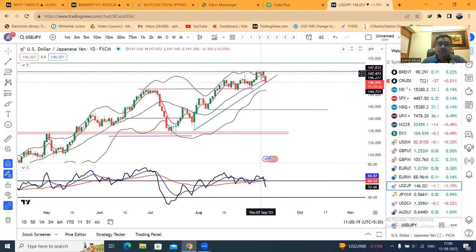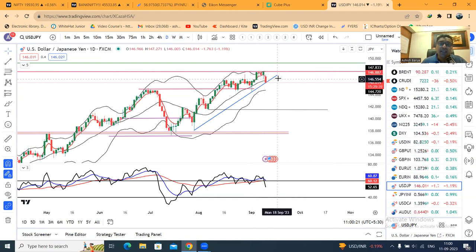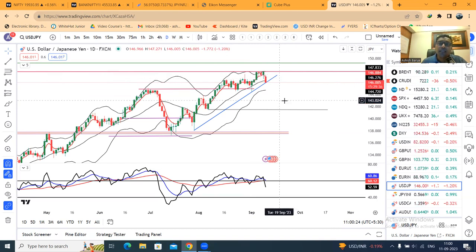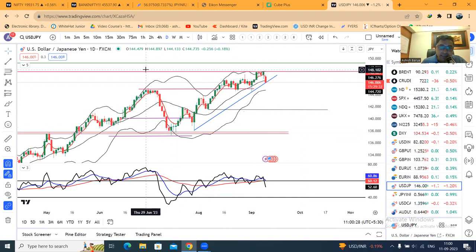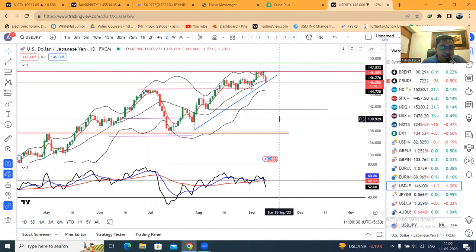आज सुबह ही आपका yen appreciate होना शुरू हुआ. Currently it is at 146.00. पहले dollar yen को हम analyze करेंगे, then उसके बाद हम आएंगे yen INR पे.